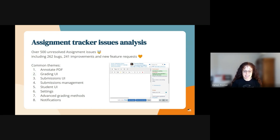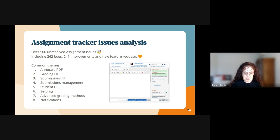All of these common themes found in the tracker are going to be combined with themes found from the assignment forum and other places, to help us prioritize what we're going to be working on for this assignment improvements project.